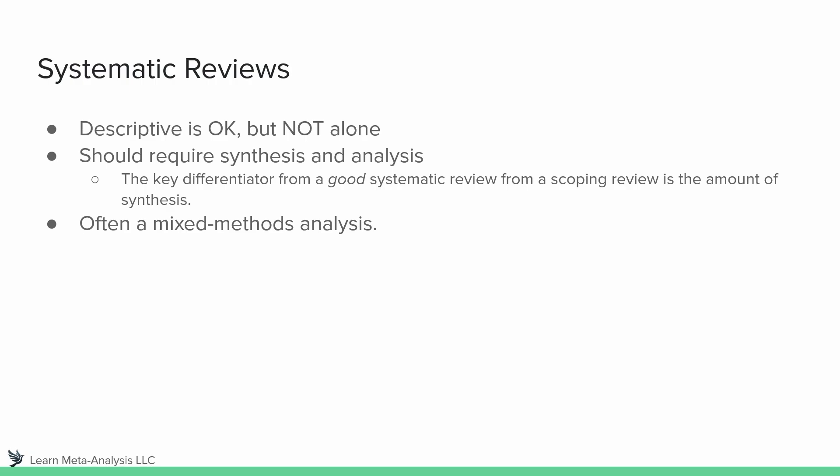So again, as I mentioned previously in a different video, systematic reviews are often a mixed methods analysis. We are really leveraging qualitative thematic analysis, but there tends to be some sort of descriptive statistics provided as well. So let's look at a few examples of what these types of research questions might be.